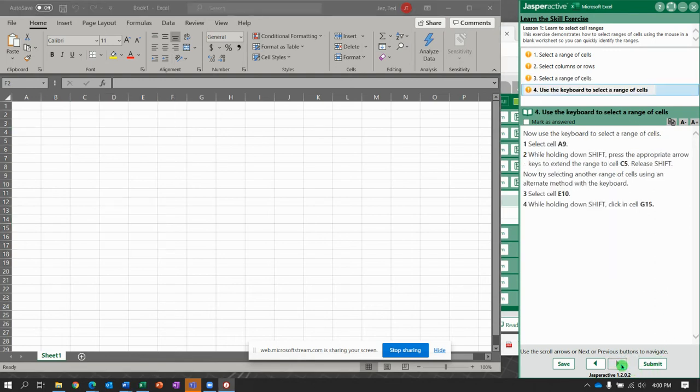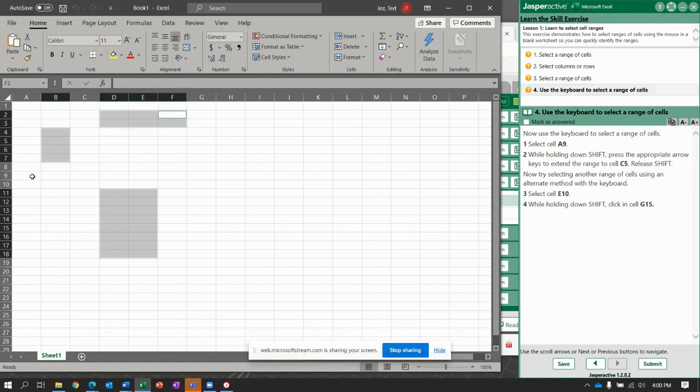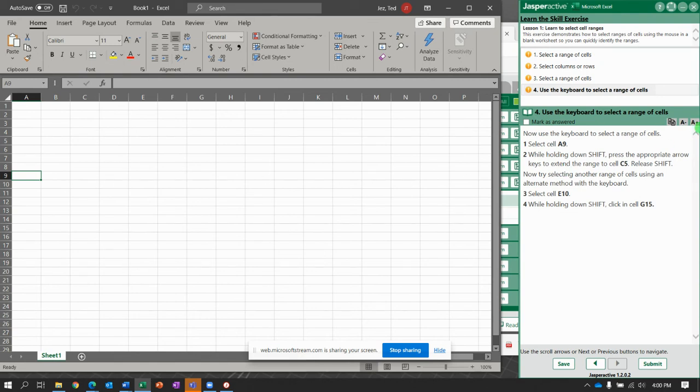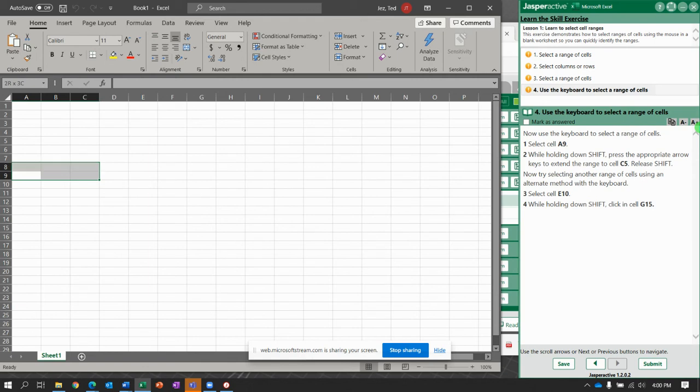Next, now it says use the keyboard to select a range of cells. So go back to Excel. Select cell A9. Now let go of your mouse. What you're going to do is hold the shift key down. And use the arrow keys to go to E10. So C5. So A9 to C5. So go over with the arrow and then up with the arrow. There we go. So now we just selected, without using a mouse, from A9 to C5.